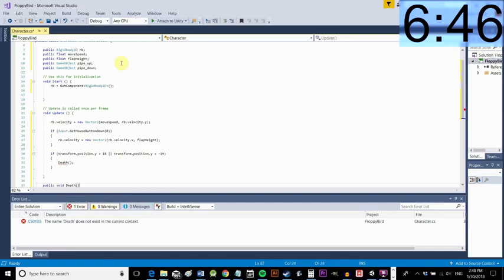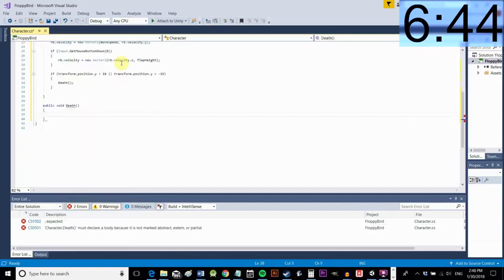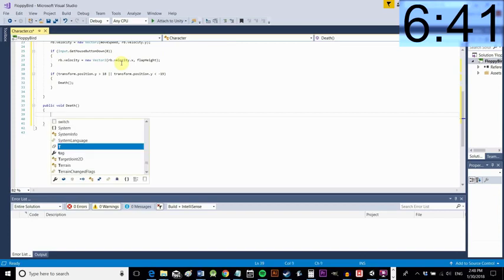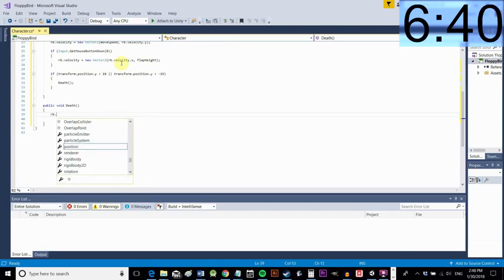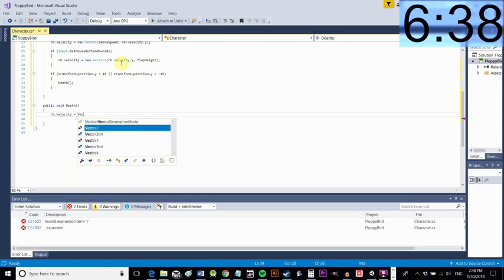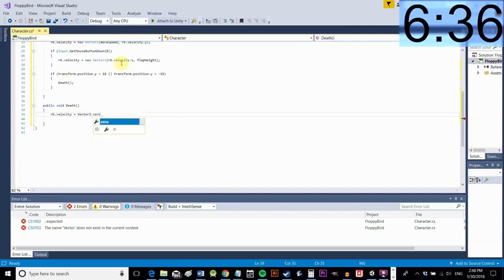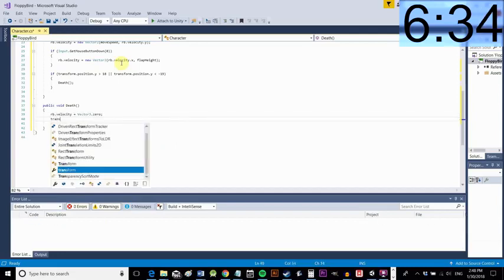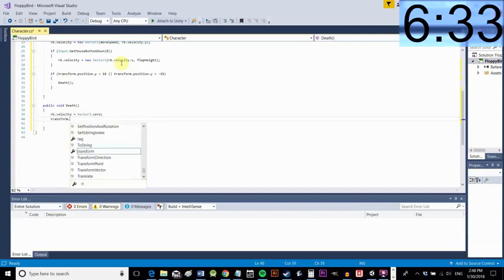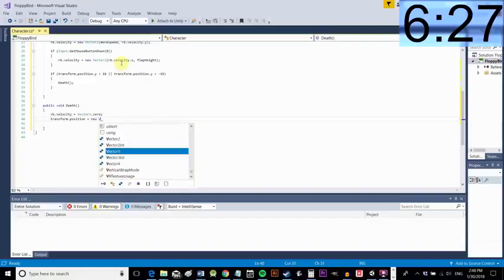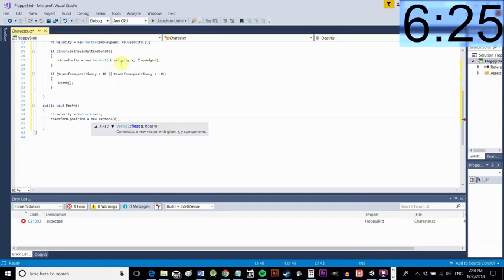Okay so now we're going to create a new method and this one's going to be called death and that's where we're going to handle our player death. So yeah a method is any piece of code enclosed in curly brackets and you can call it from anywhere else within your script. So we're saying public void death. Void means that it's not returning any data it's just performing a function and public means that we can access it from other scripts.